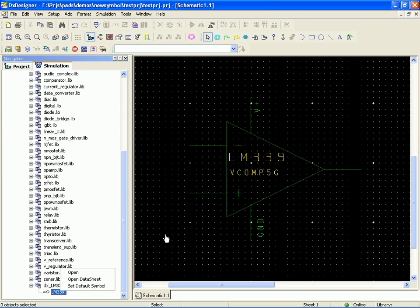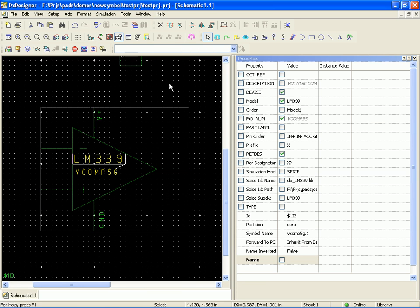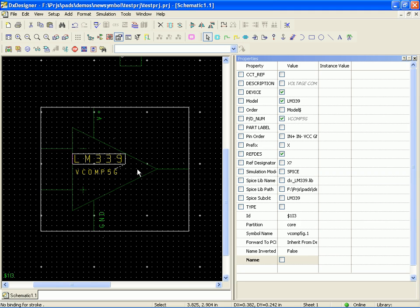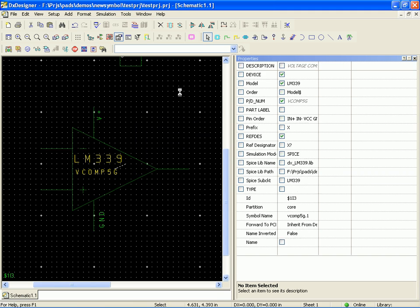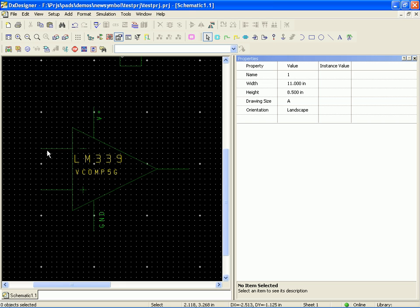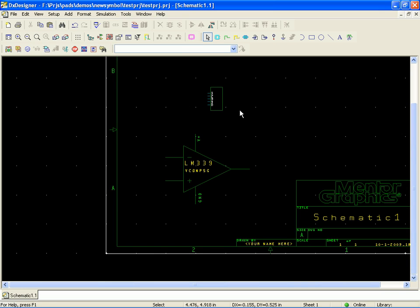Then we came over and checked our properties. We had to add the order property, otherwise it was all set up, ready to go. And then finally we used the edit mapping command so that we could edit the mapping between the symbol pins and the simulation model ports. So now we've got the component in the design. It really didn't take that long. It took probably more time to explain than it actually took to do.